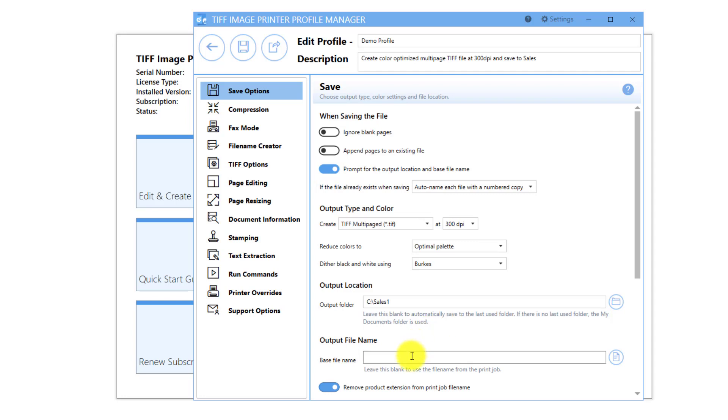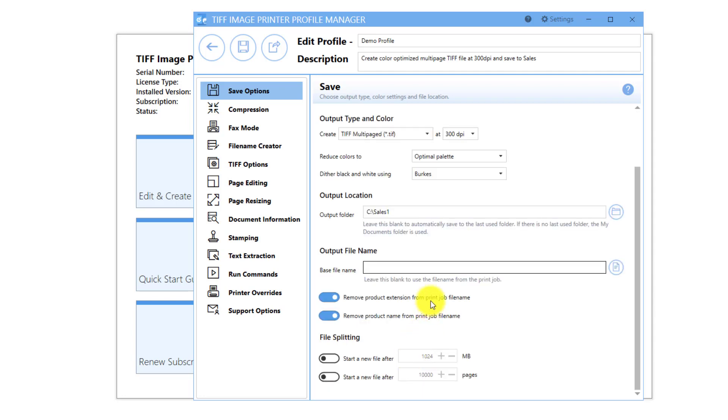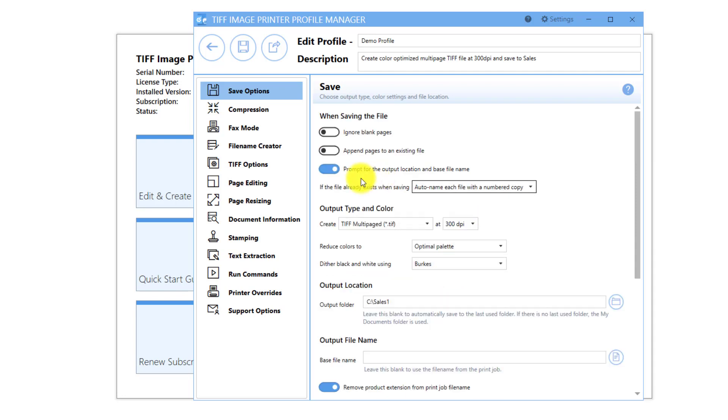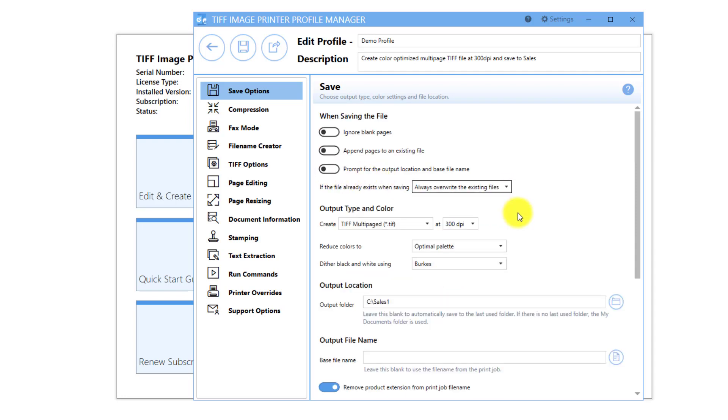In addition, you also have the option to set the base file name. Keep in mind, if you specify the base file name in the profile, and you've disabled prompting and selected Always Overwrite Existing Files, each print will overwrite the previous file.